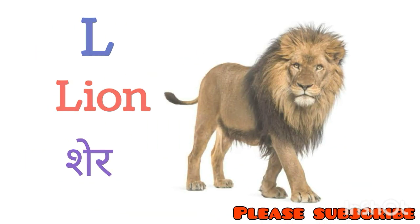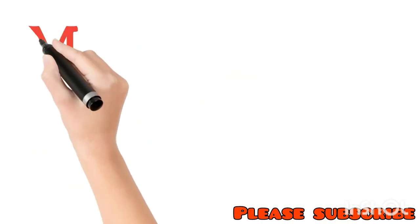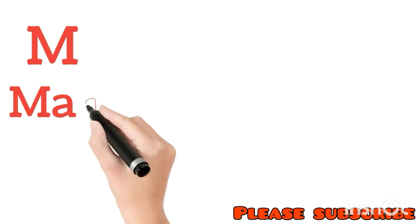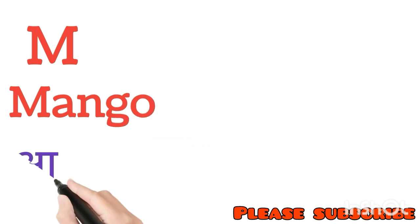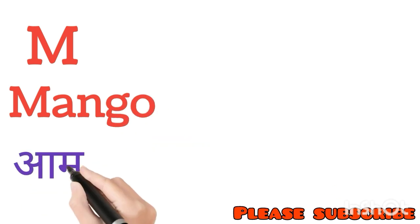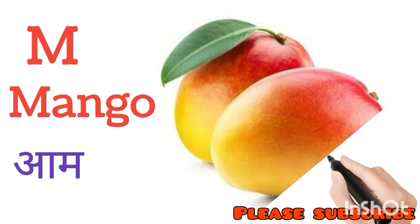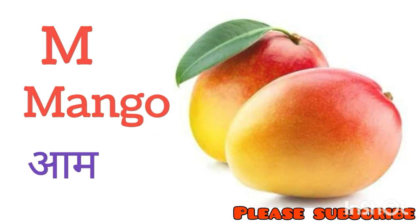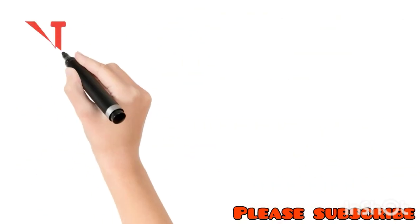M for Mango. Mango means Aam. N for Nest. Nest means Ghosla.